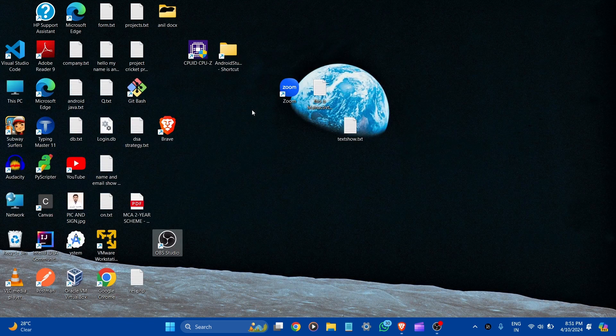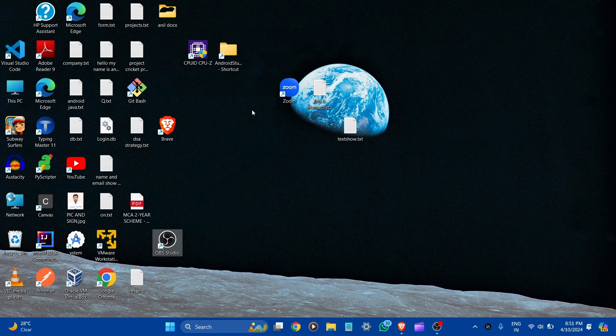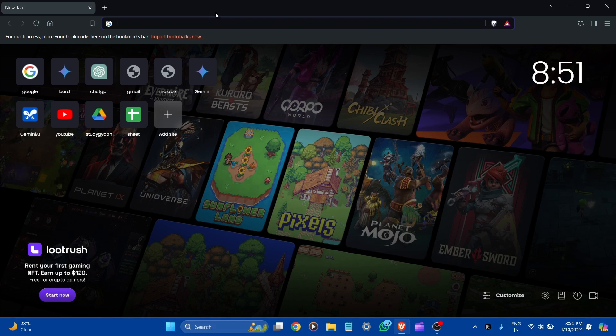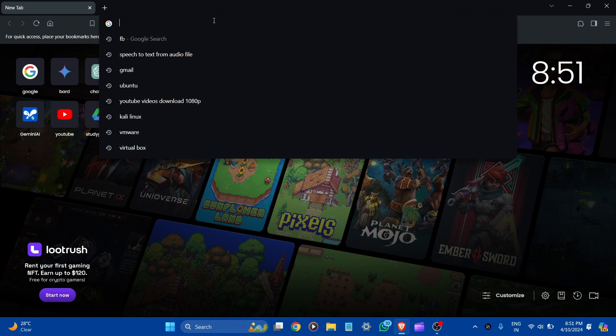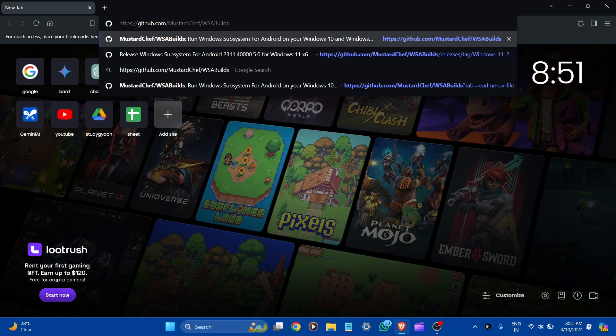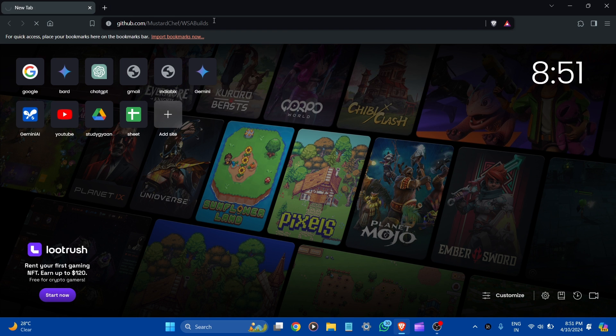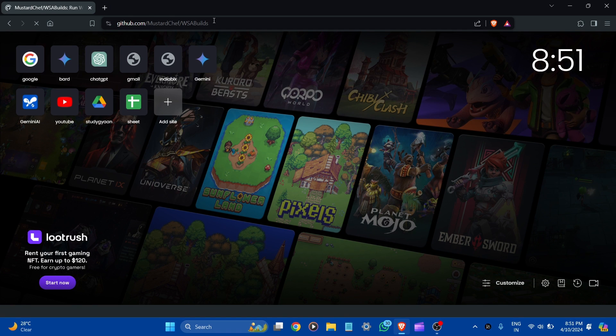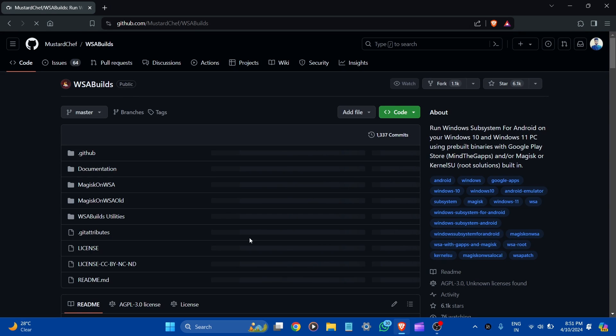After restarting your PC, go to the browser and copy the link I provided in the description box and paste it here. Then click on it. It is the GitHub link which has all the WSA builds.